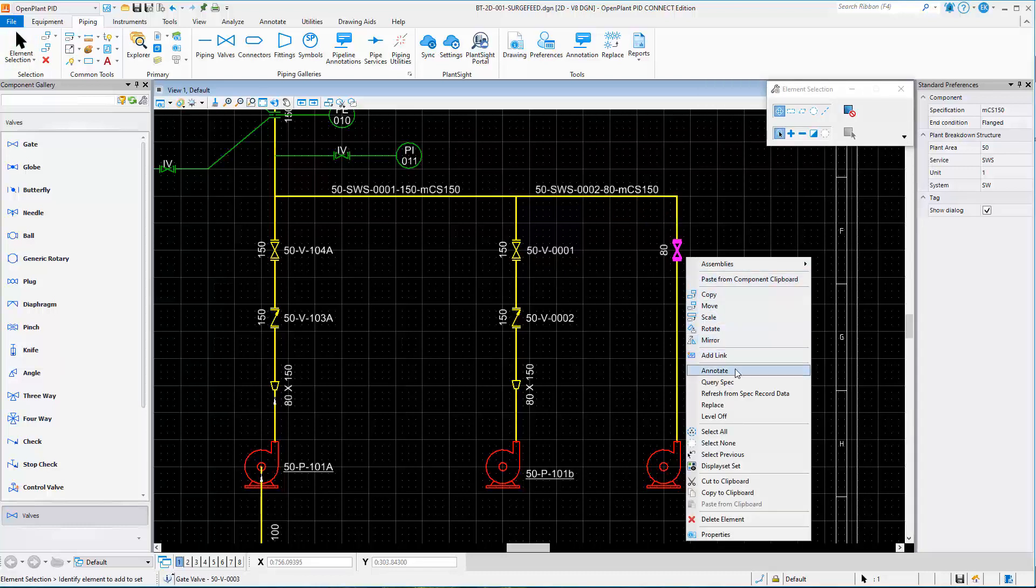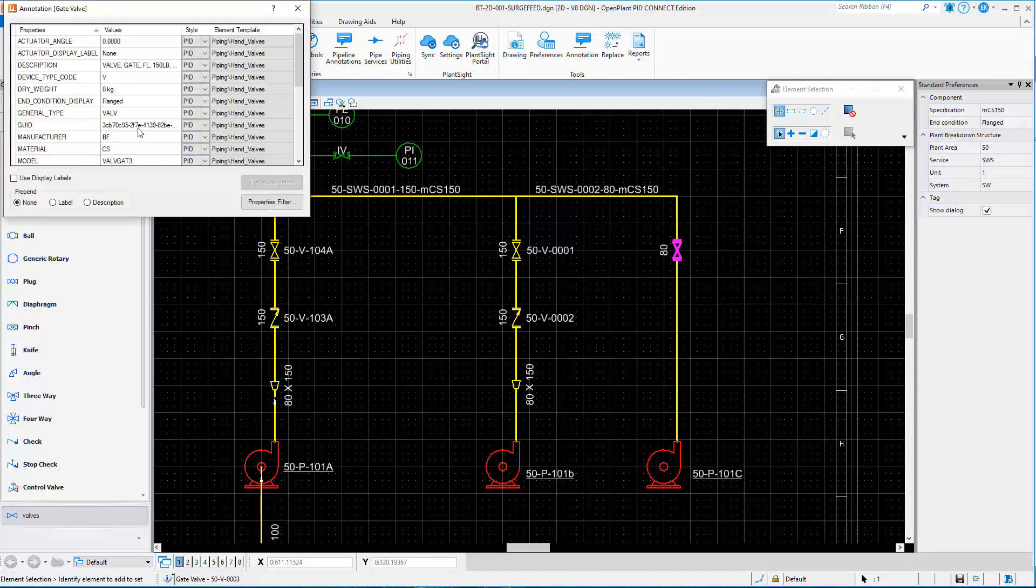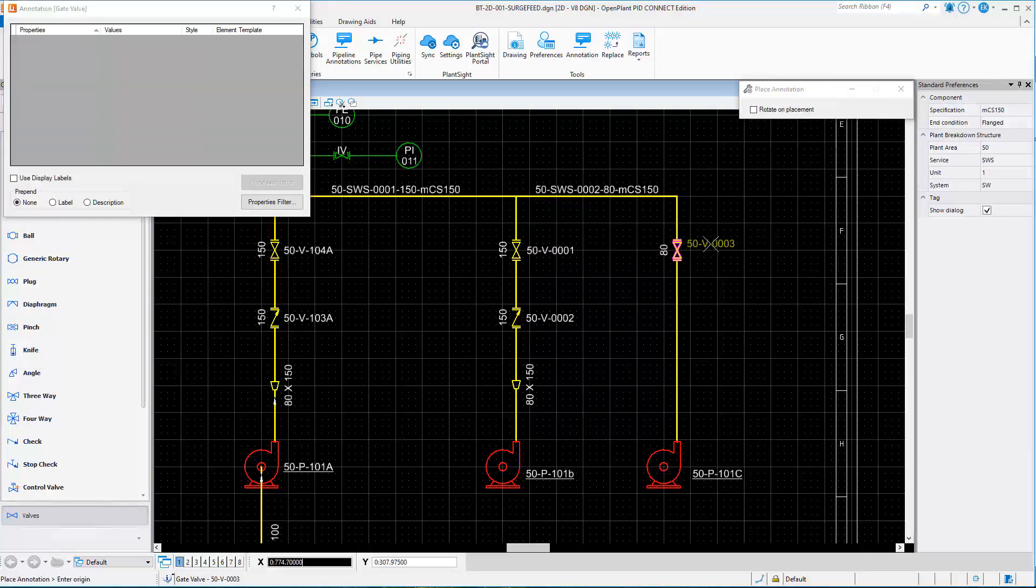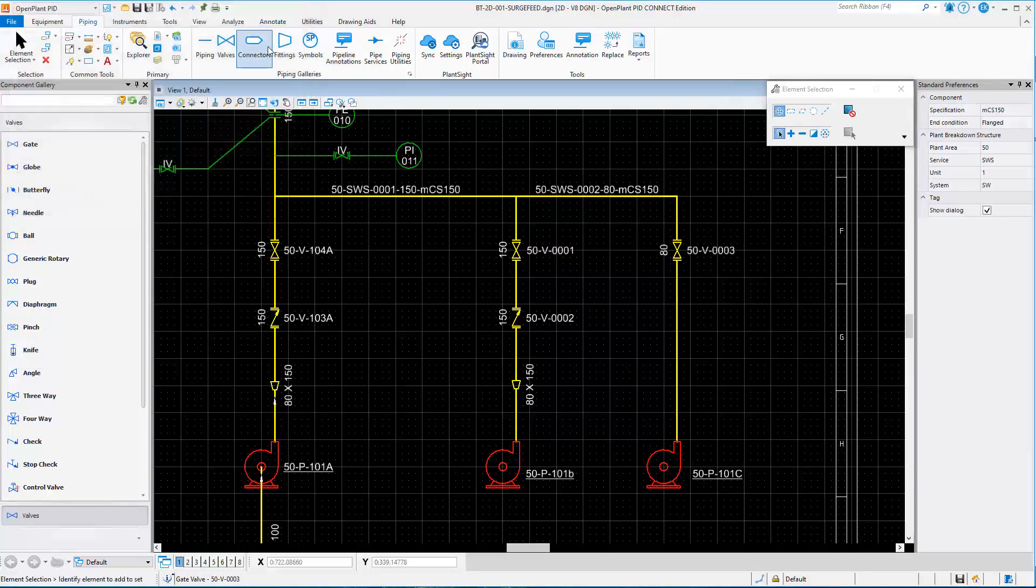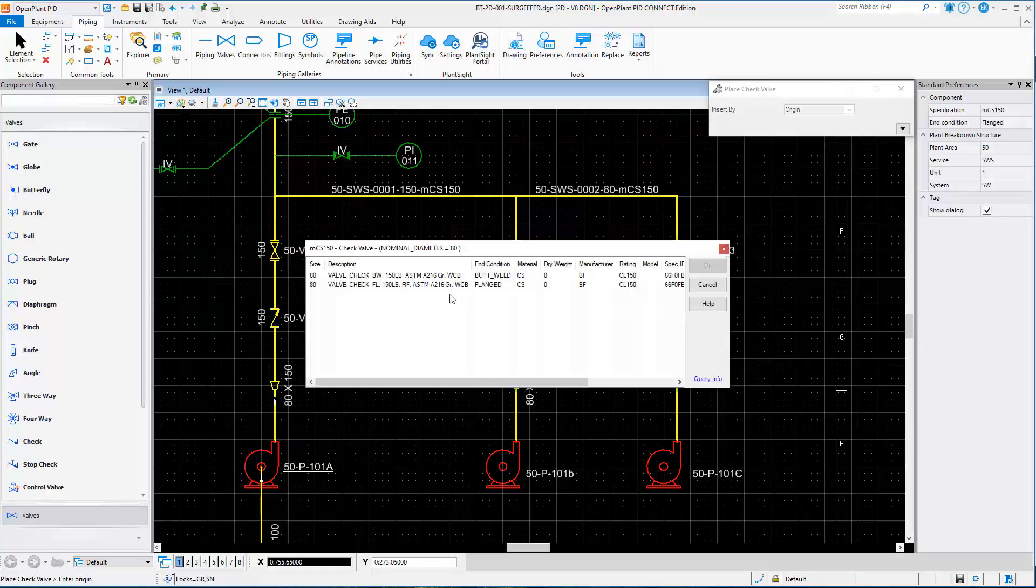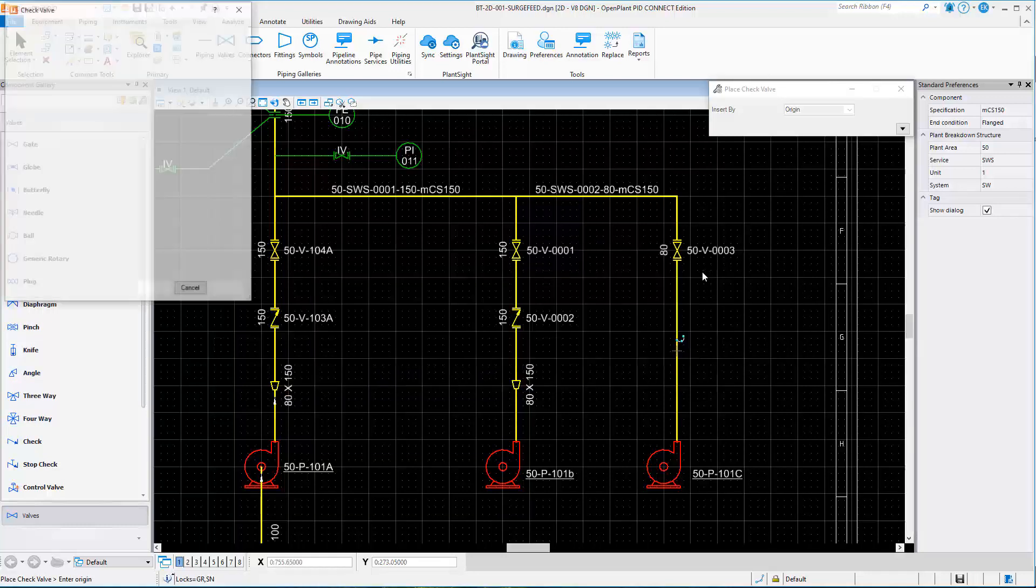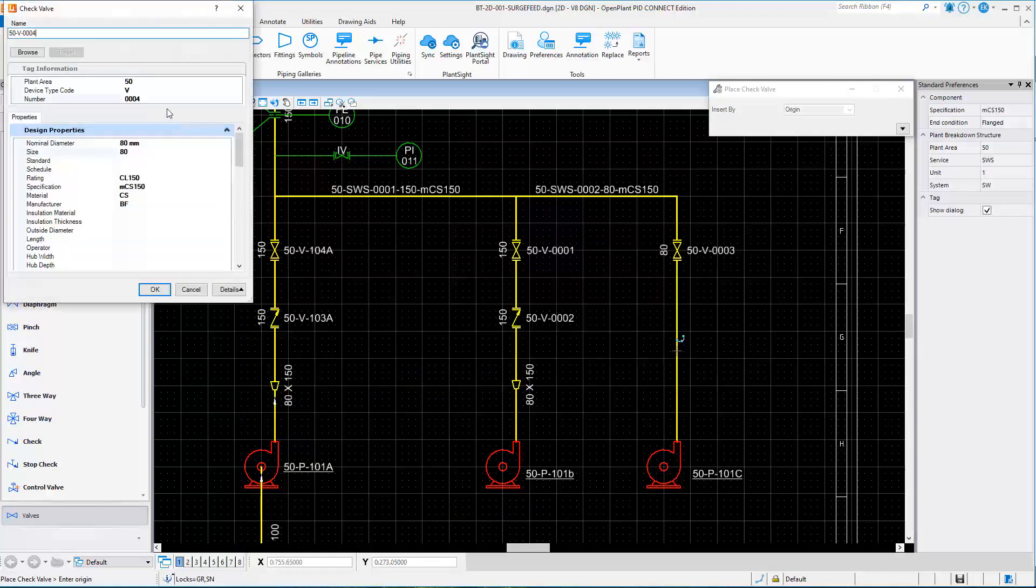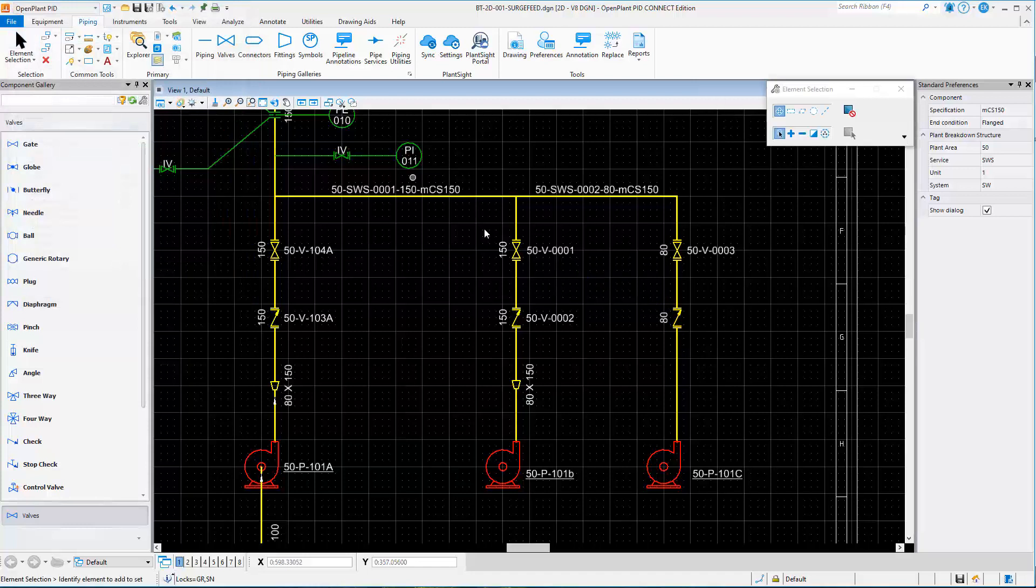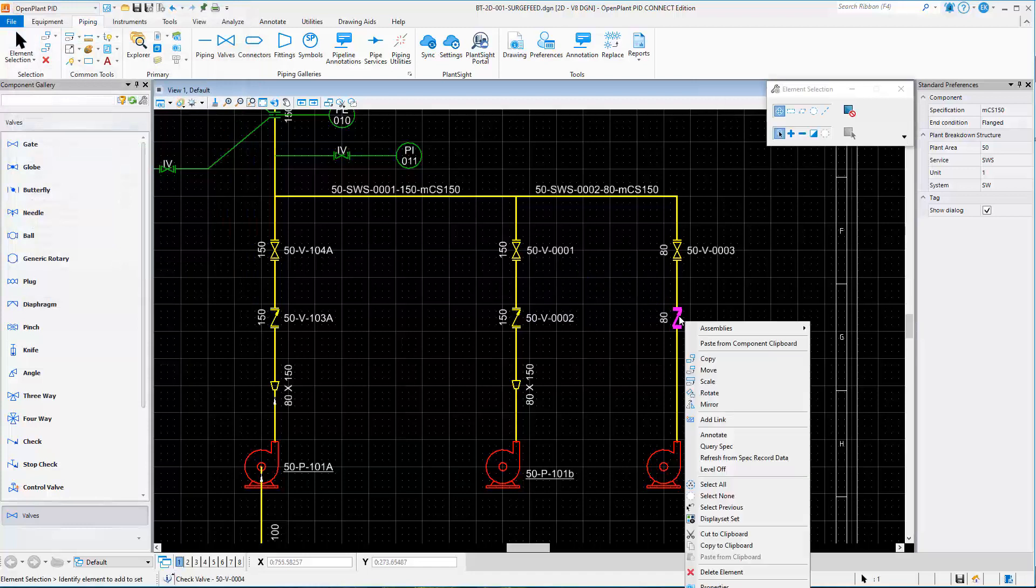Annotations can be placed from component data and will update automatically if annotated tagging or properties change. A wide range of valve types are available and can be configured to add your own project-specific valve types.